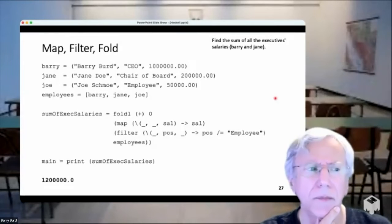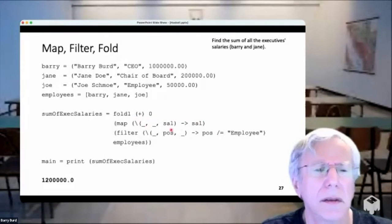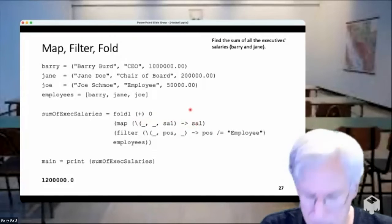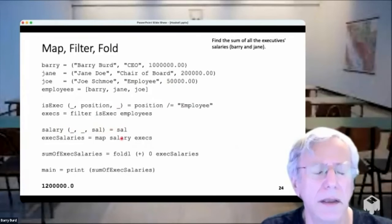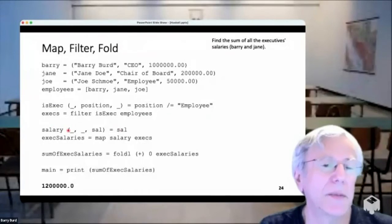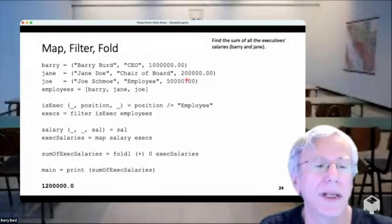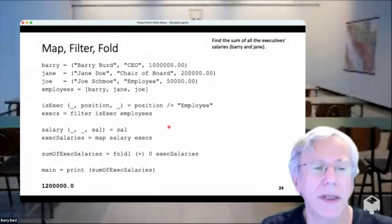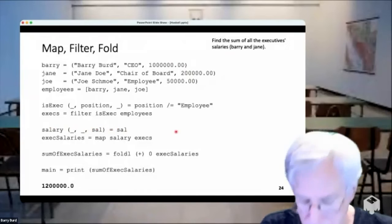Slide 27: defining the salary function as a lambda vs. defining it with a name on slide 24 — they are the same function, just one is anonymous. The indentation in Haskell does matter for certain lines that need to be indented more than others, though tabs vs spaces doesn't matter much.